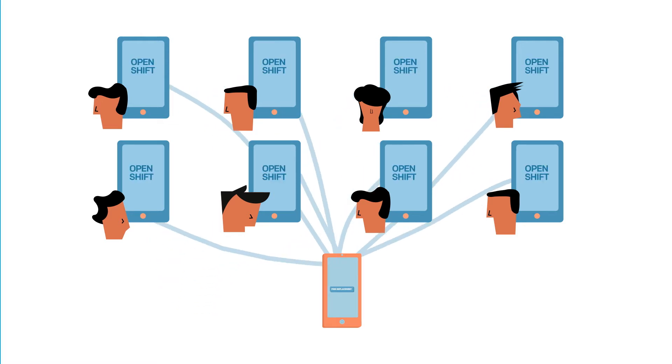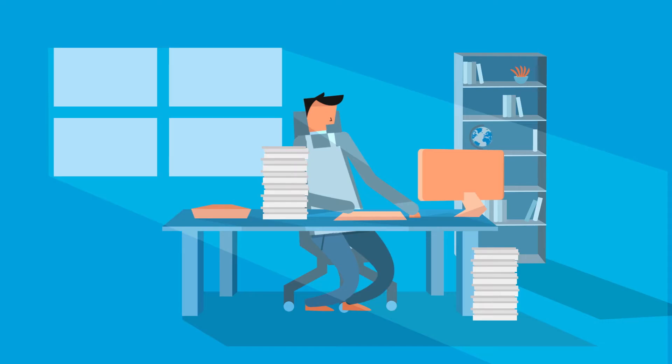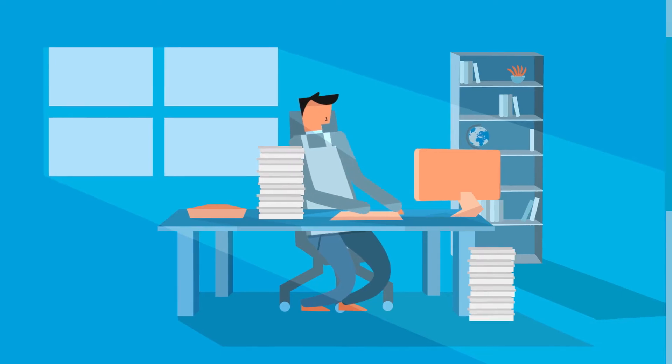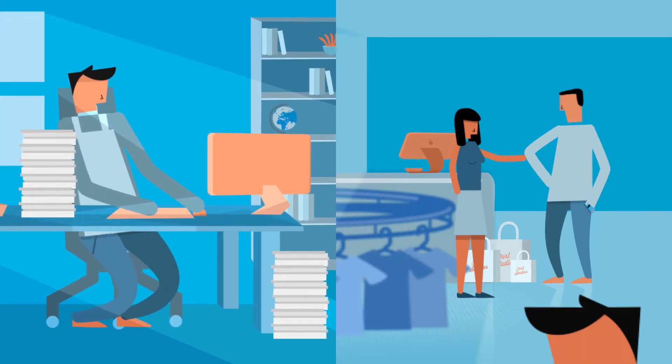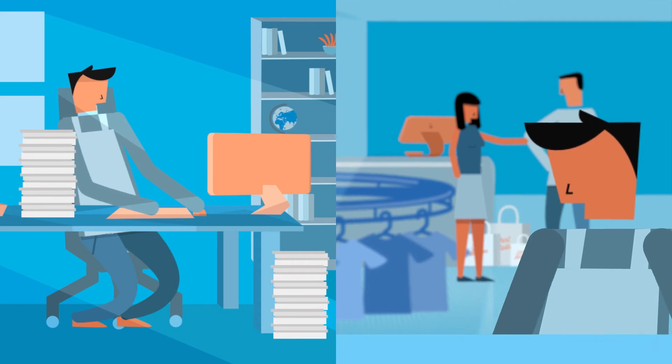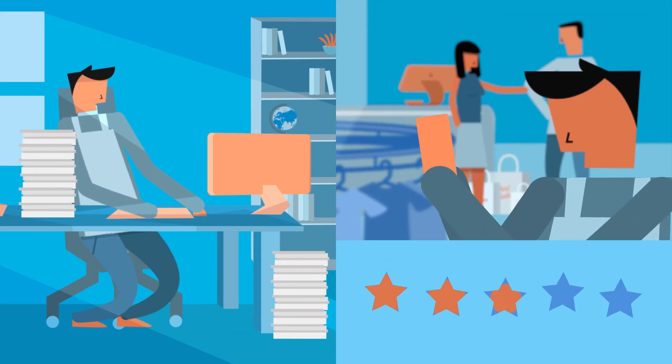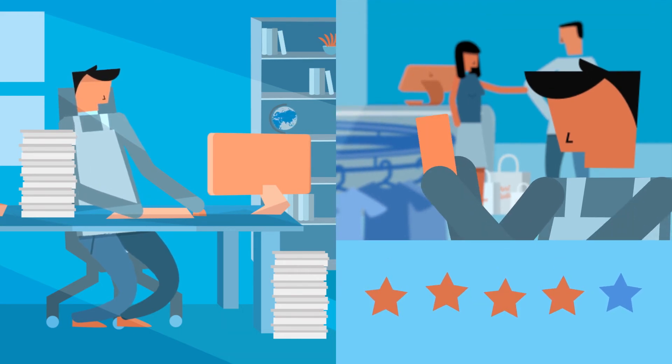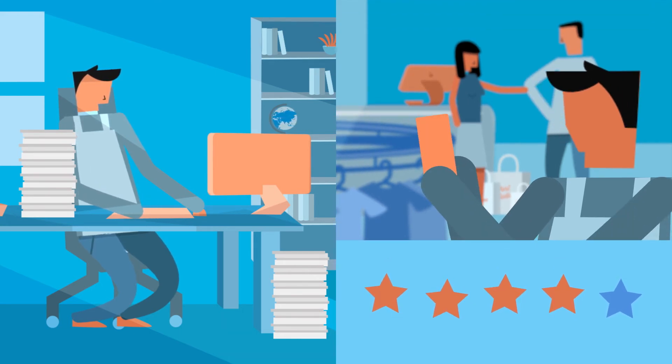Annual performance reviews are tedious and ineffective. Instead, Deputy helps managers share regular feedback and document performance on the spot, right from their pocket.